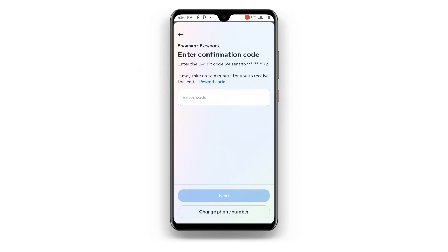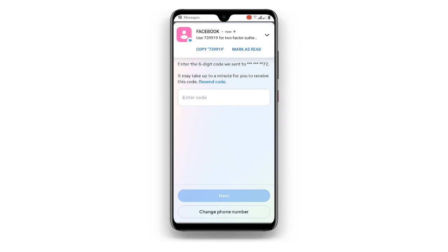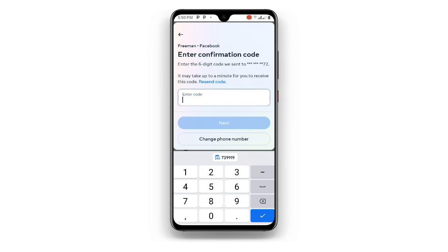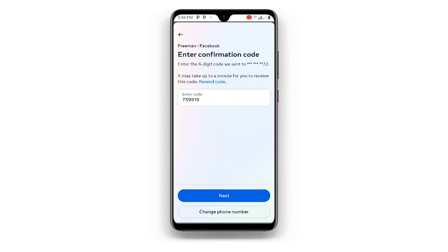Now wait as they are sending the code. You can see 'Enter confirmation code' — a code has been sent, so just wait for it. Copy the code and then paste it into the field. If you are not getting the code and want to use a different number, you can choose to change your number. Once you have the code, enter it and then click on Next.